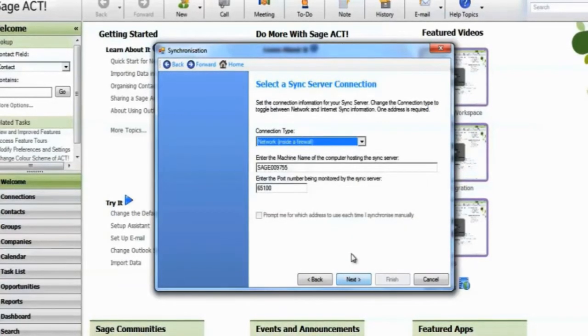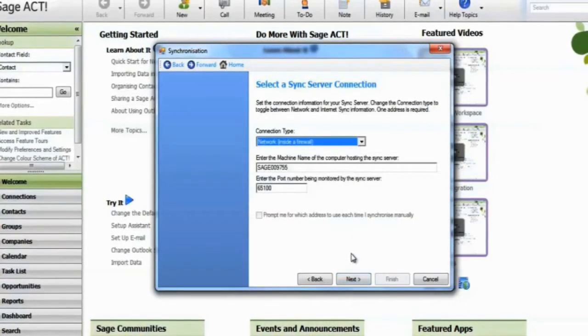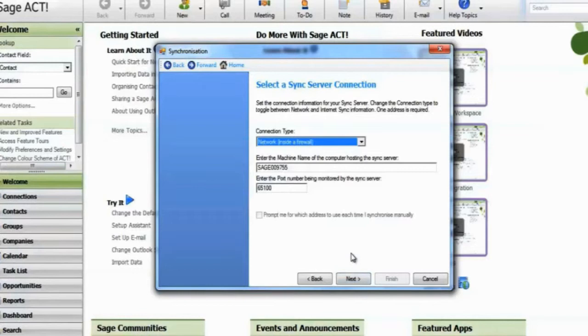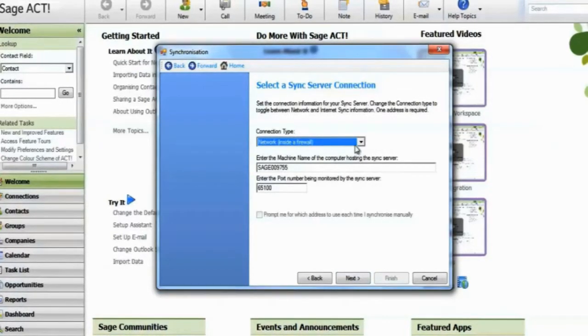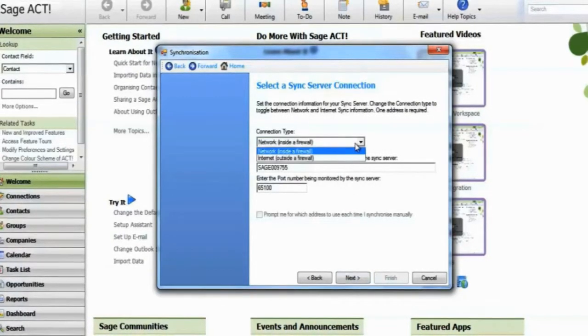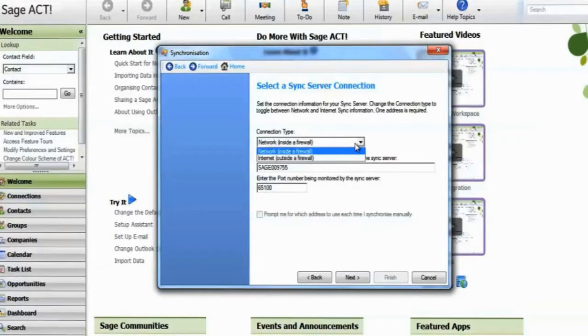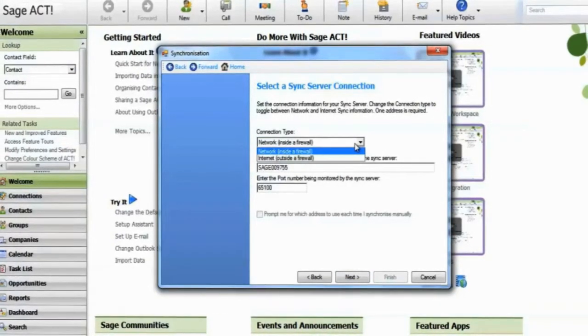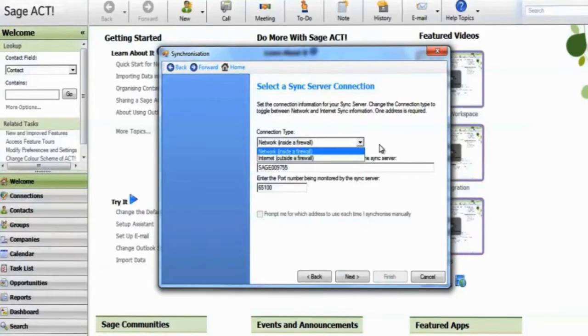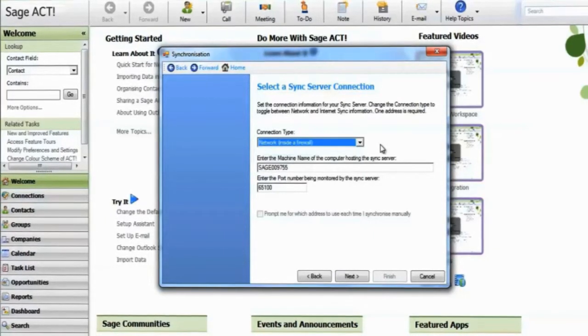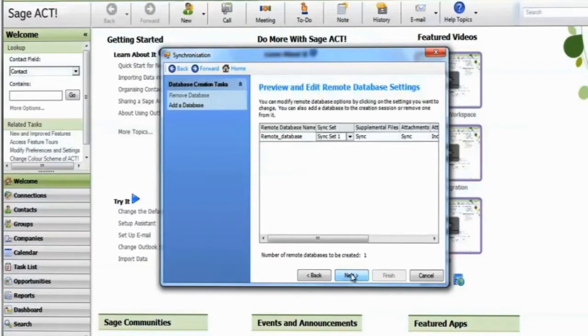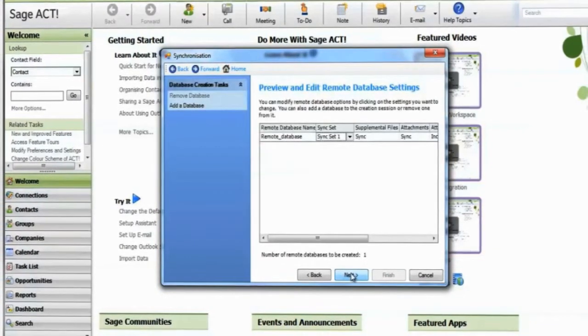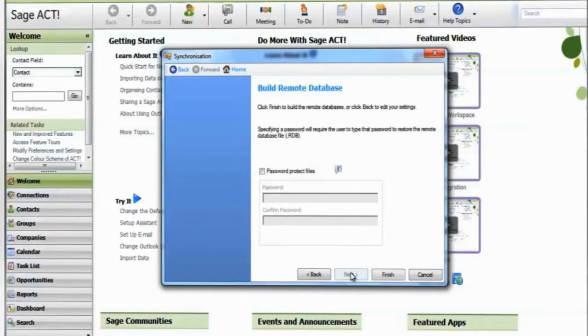Choose the connection details. For most configurations, 'Network inside a firewall' is correct. For more information about this, see help. Finish creating the remote database.